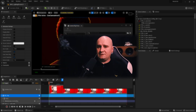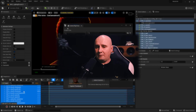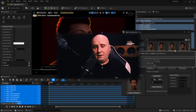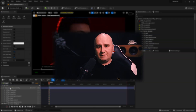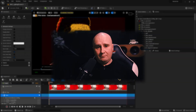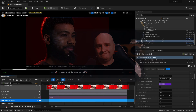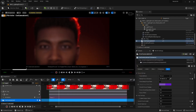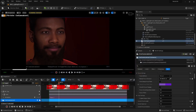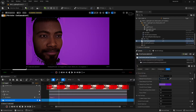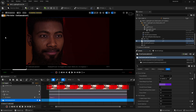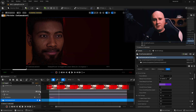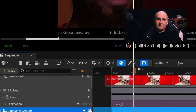Because I've covered this in other tutorials on my channel, I'm going to speed up this bit. What I'm doing is creating a sequencer, posing the character, and then setting up the camera. Now it's time to render out the image using Movie Render Queue.